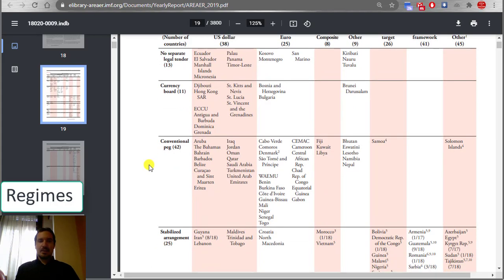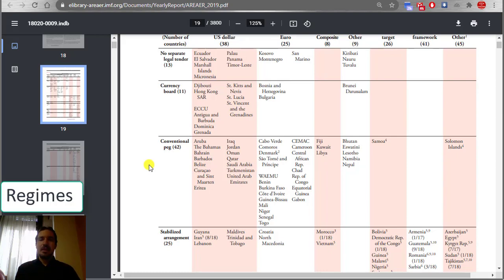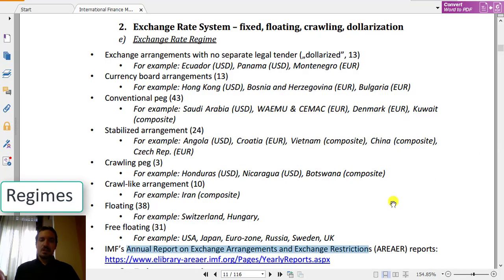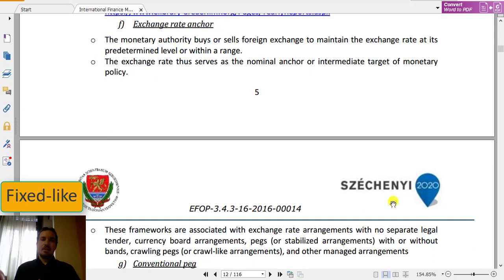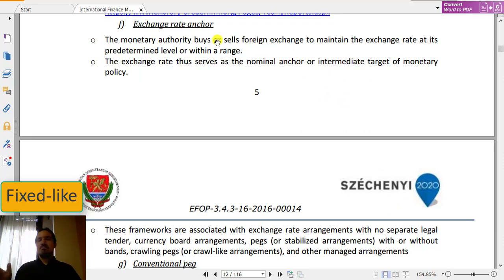That's why the most popular system is the conventional fixed peg. This is the fixed exchange rate, and we can see the most countries here — 42 countries as of two years ago. In this case, an exchange rate anchor means that the monetary authorities or central bank buys or sells foreign exchange to maintain the exchange rate.